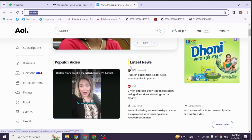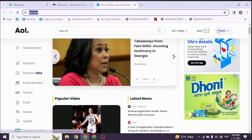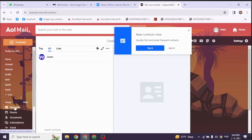Once logged in, you will land to this kind of interface. Now, at the top right, you will find this option of mail. You have to click on it. Now, at the left corner, you will find different options. Go ahead and click on the option of contacts.